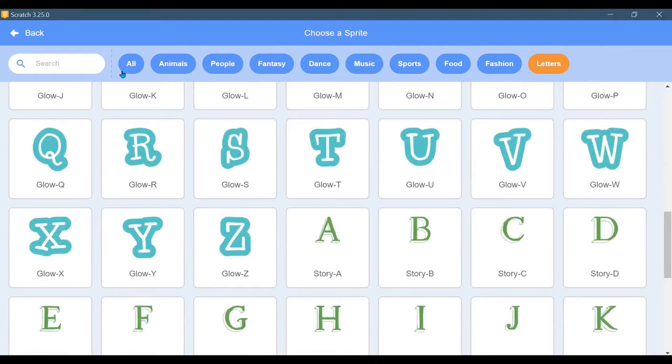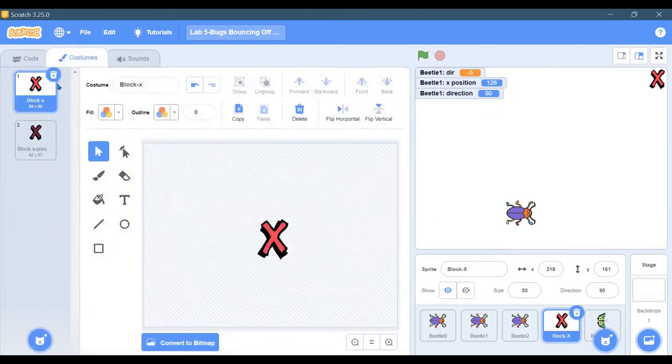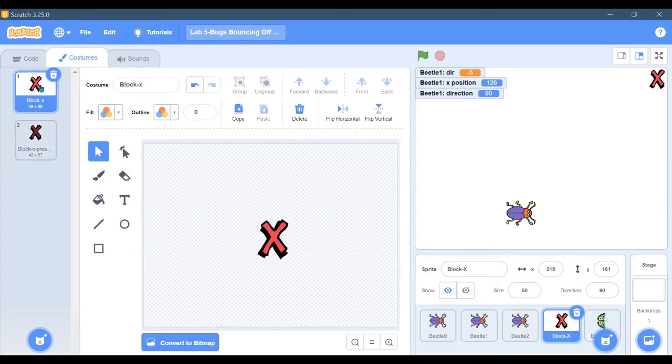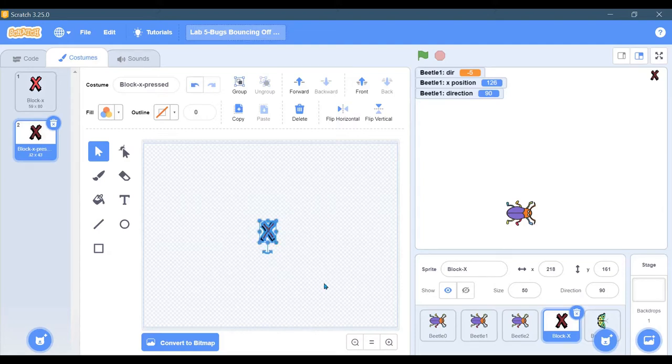One thing I did first is when you click it, I wanted it to look differently, so I duplicated the first image right here. I shrunk it - you highlight it and you just shrink it.